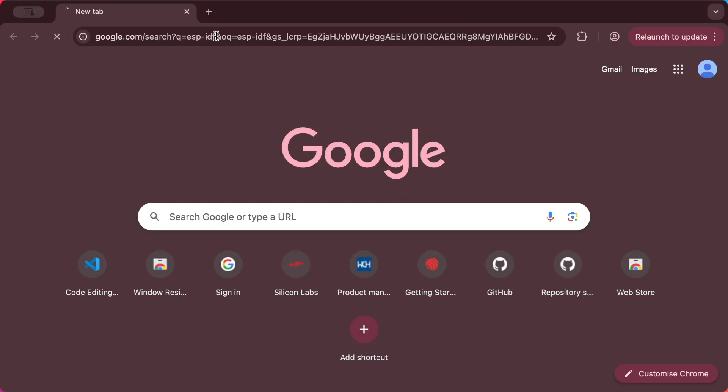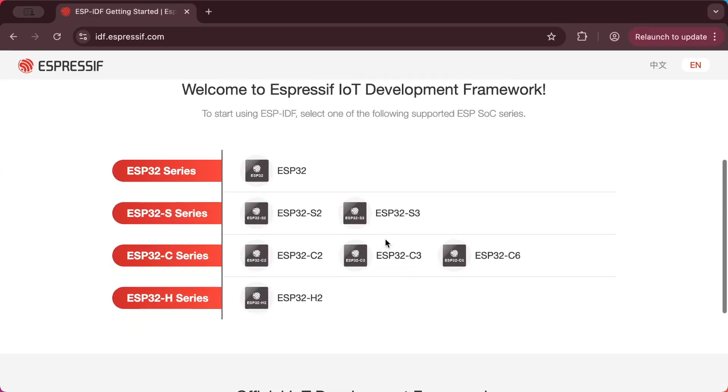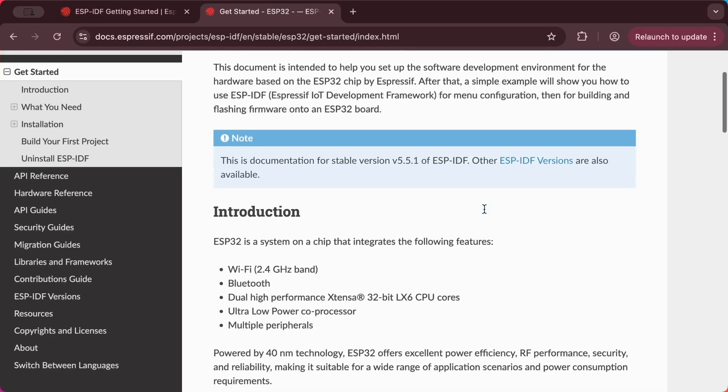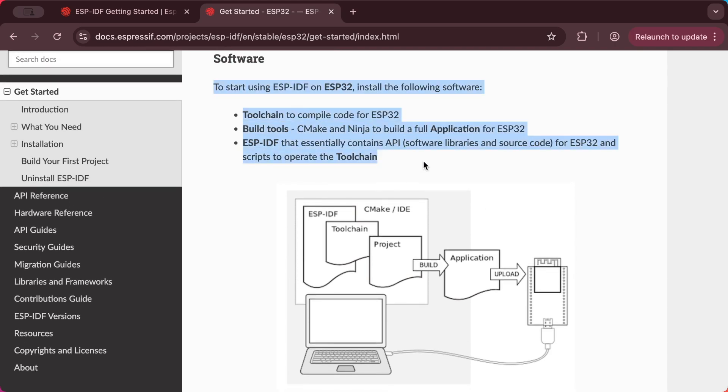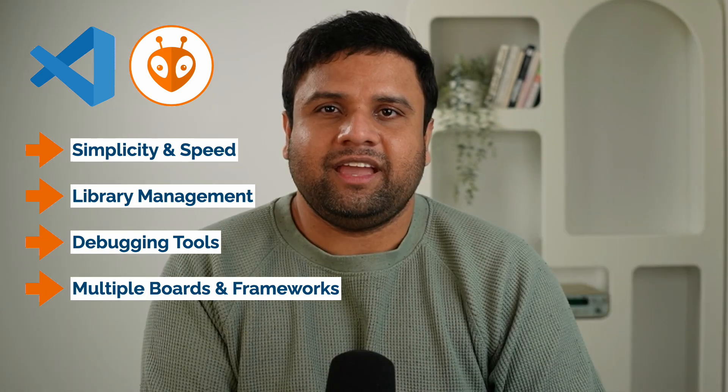On the other end, we have the ESP-IDF, which is Espressif's official development framework. This is what professional engineers use for production-level ESP32 projects. It gives you full hardware control, access to advanced features, and direct integration with Espressif's SDK. But it comes with a steep learning curve, and you'll spend more time setting up and understanding the build systems before you even get to the fun part of coding. This is why PlatformIO in VS Code is so powerful — it sits right in the middle. You get the simplicity and speed of Arduino-style programming, but with advanced features like library management, debugging tools, and support for multiple boards and frameworks, all in one place. It's the best balance for ambitious makers who want to build projects that grow with them.